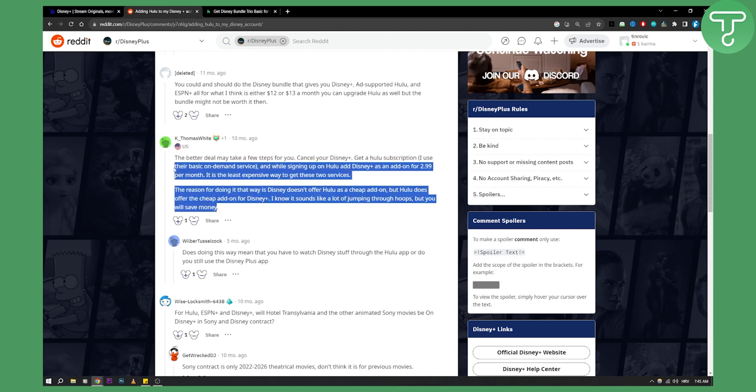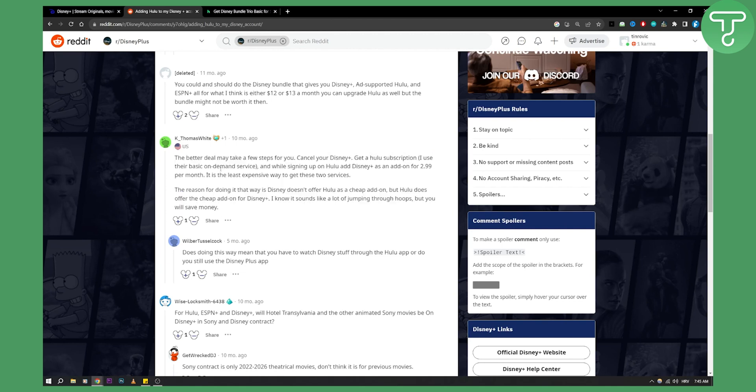Yes, this is a better deal and I would recommend for everyone that wants to add Hulu in Disney Plus: first cancel Disney Plus, go to Hulu, purchase Hulu and then add Disney Plus as an add-on for $3 a month. Very cheap.